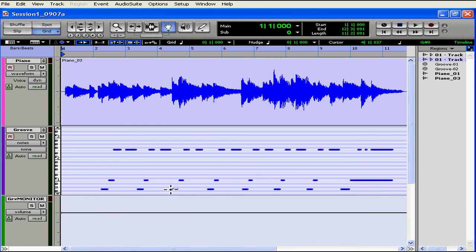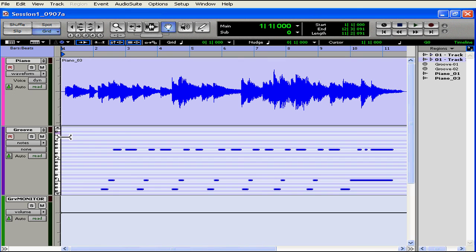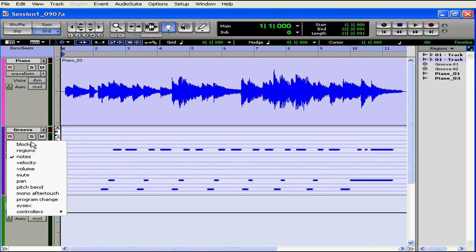Pro Tools uses different icons to quickly help you distinguish the types of tracks you work with. My piano regions are audio regions, but my groove regions have the MIDI symbol next to them, and also the notes view is available for this MIDI track. That's another way I can tell it's a MIDI track.